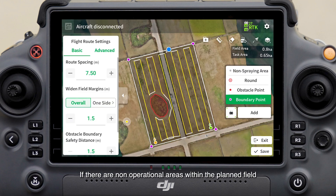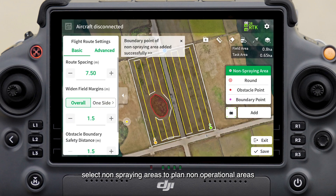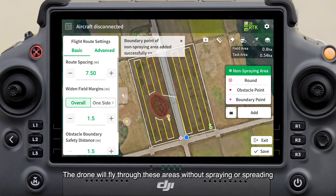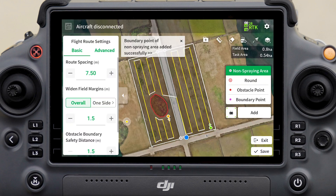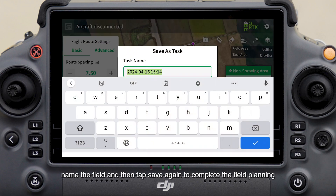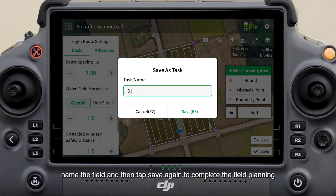After the obstacles are measured, select Fields as the point type to proceed with field planning. If there are non-operational areas within the planned field, select non-spraying area to plan non-operational areas — the drone will fly through these areas without spraying or spreading. After planning is complete, tap Save, name the field, and then tap Save again to complete the field planning.